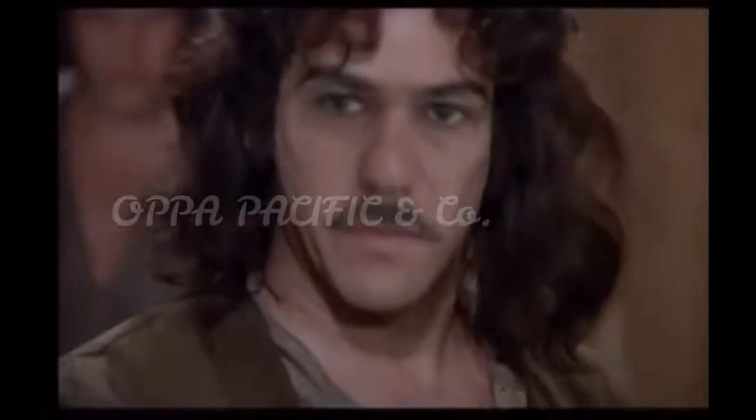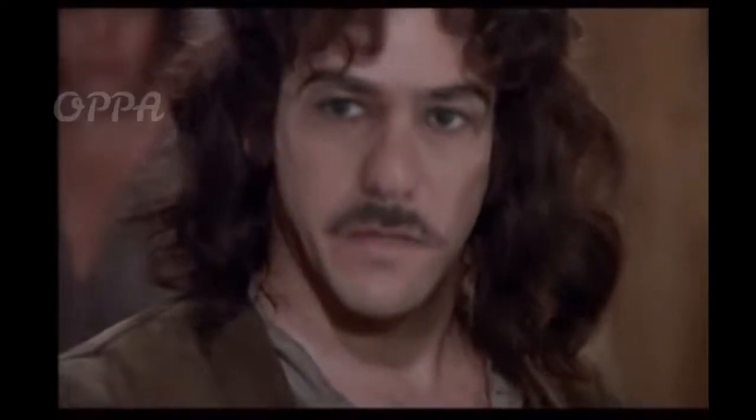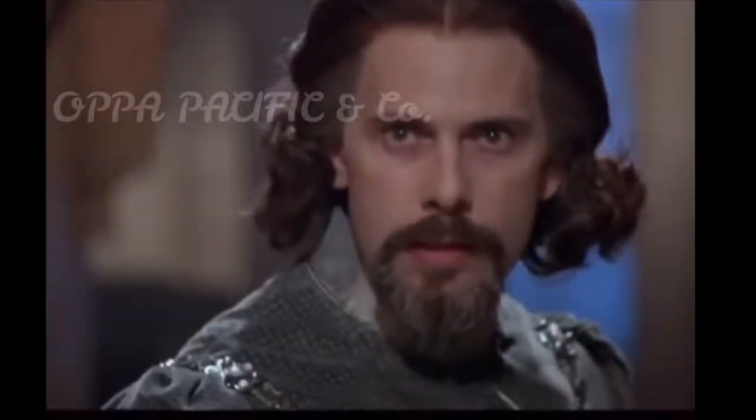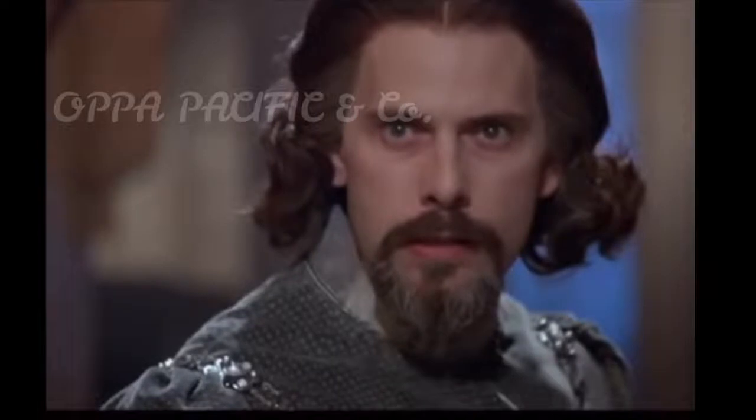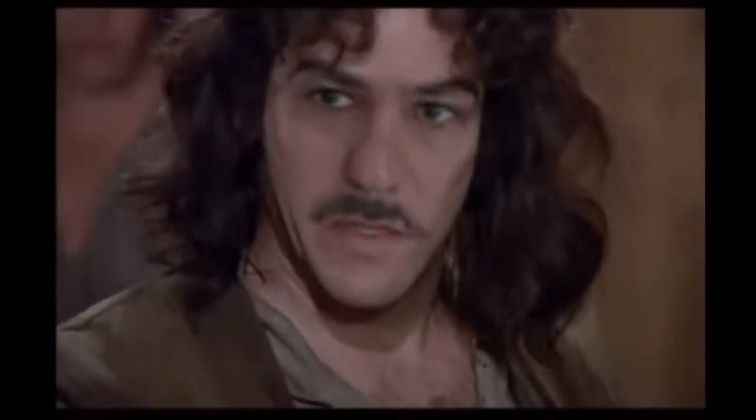Hello. My name is Inigo Montoya. You killed my father. Prepare to die.